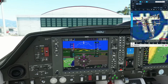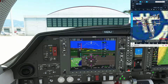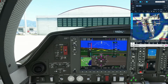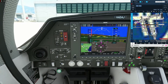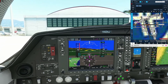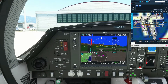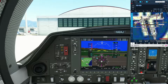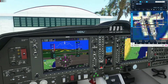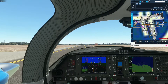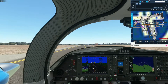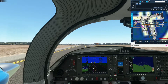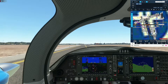Now we contact ground to request taxi. Santa Barbara Ground, good afternoon, Twin Diamond Hotel Alpha Delta Juliet at Signature Northeast, ready to taxi with Zulu. We get our taxi path and we'll see the taxi clearance to the holding point. Just like the Class Delta departure video — if you're taxiing to a runway without them specifying an intersection, you need to taxi to the beginning of that runway.